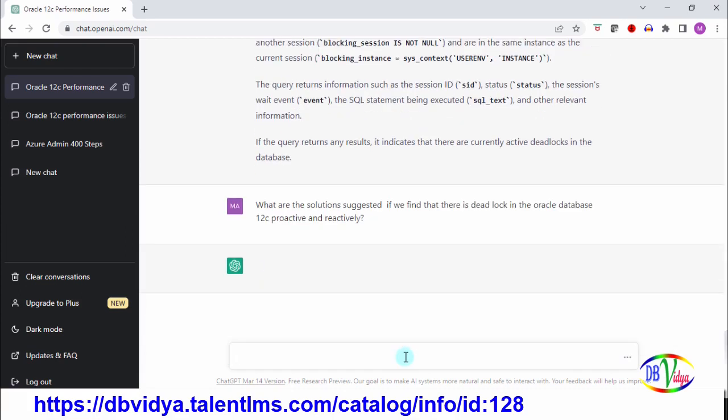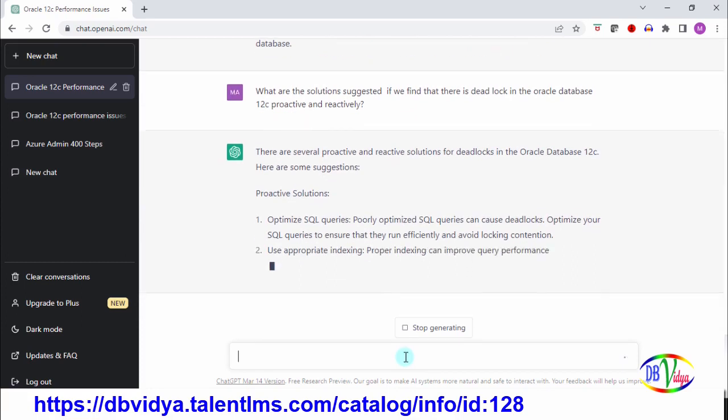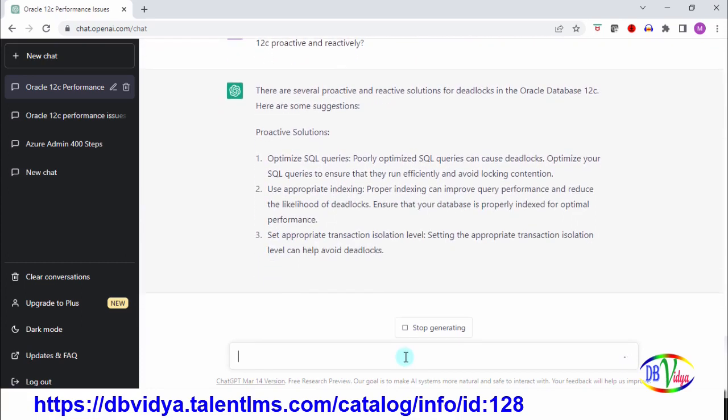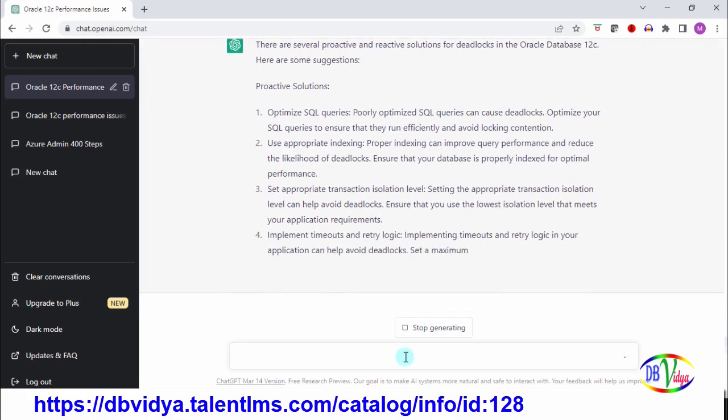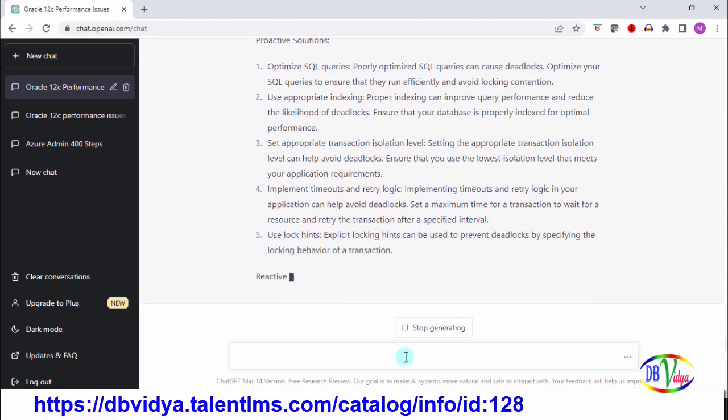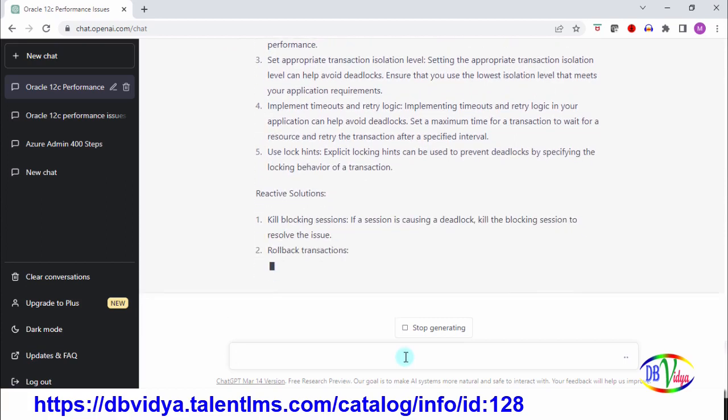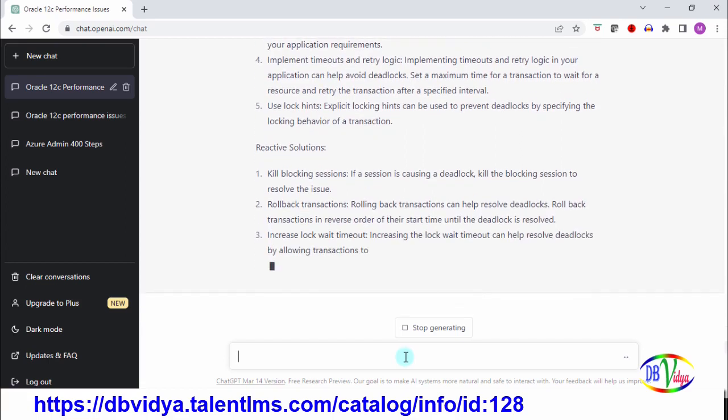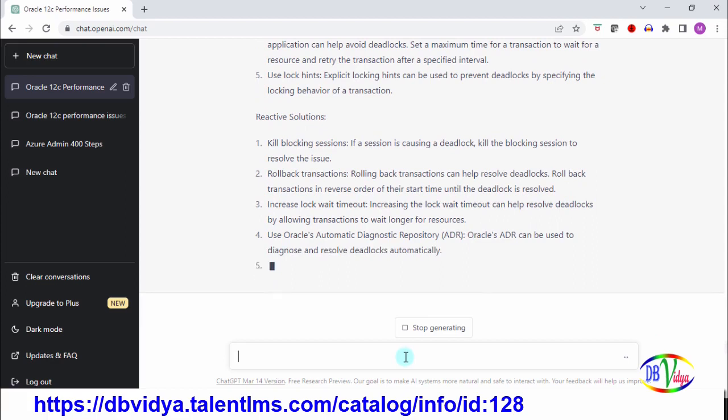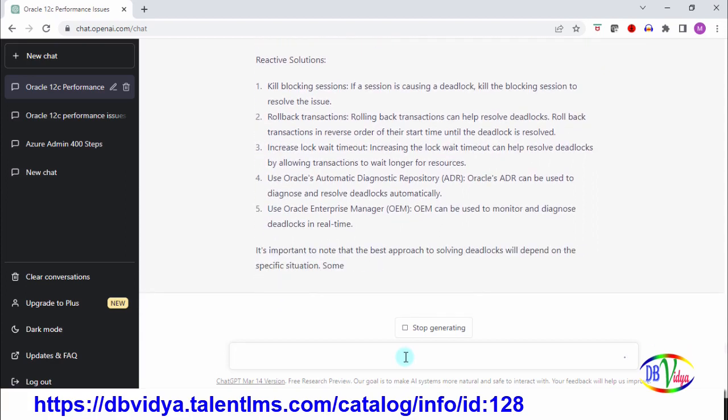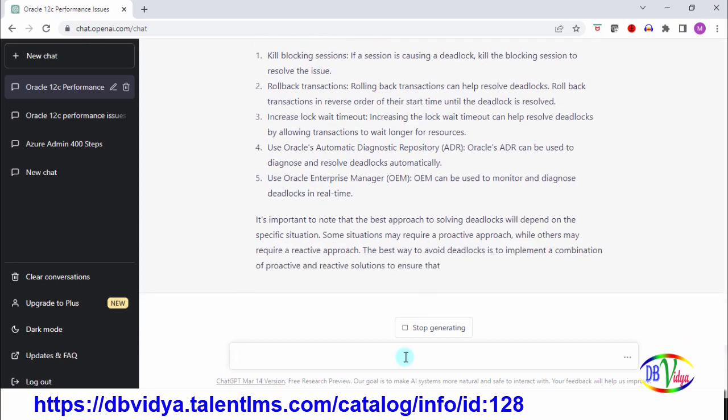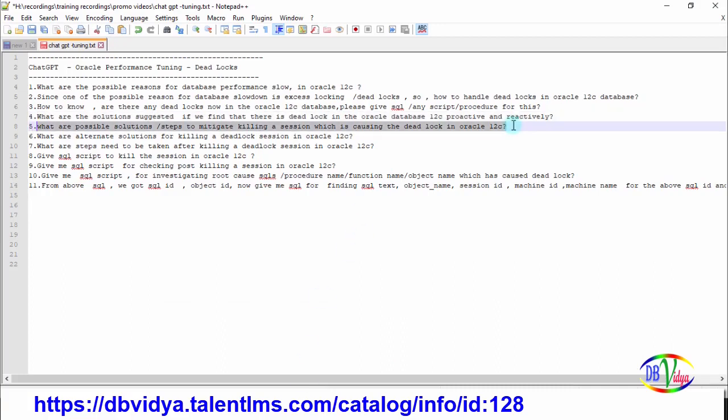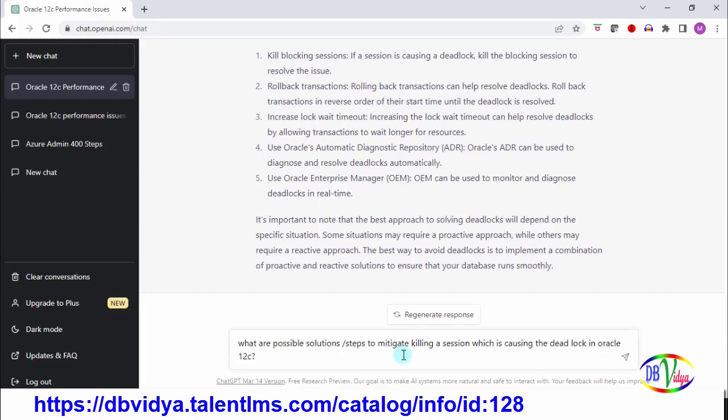Now ChatGPT is in action. The proactive solutions it is giving: optimize SQL queries, use appropriate indexing, isolation levels, lock hints. Coming to reactive solutions, it is telling kill the blocking sessions, rollback transactions, increase lock wait timeout. It's giving a lot of information, so we can see whichever possible solution fits our current situation. Usually I have seen DBAs handling by killing a session as a last option, so I have taken this.